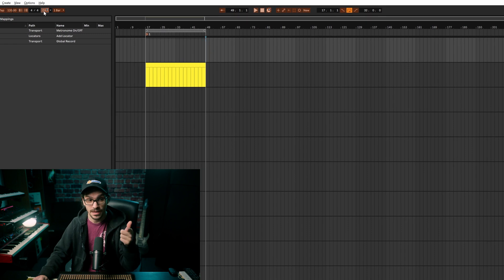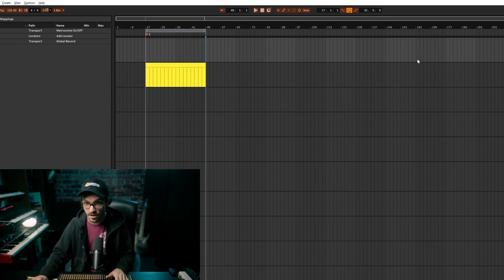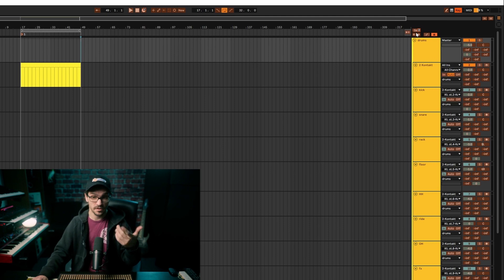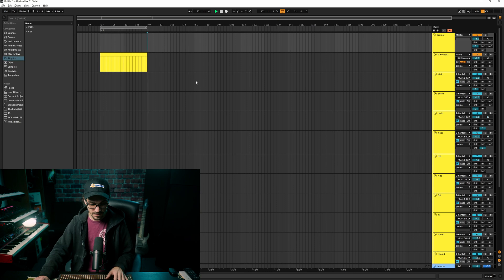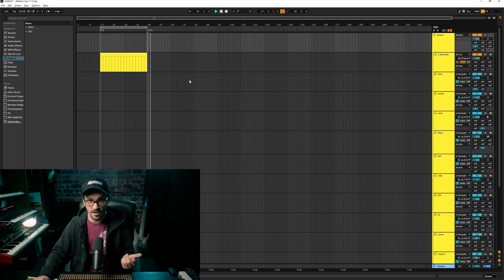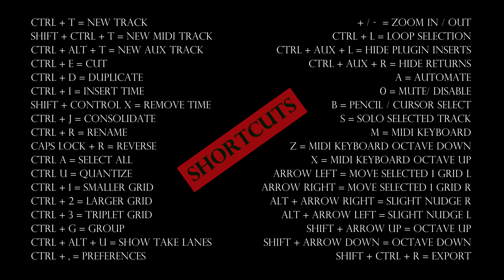I also have my metronome on the number one key, so every time I press one it just goes on and off. And to set a marker, I have that mapped as well. That's basically all the key commands I need — the ones I use all the time. You can pause the screen here while I show you the shortcuts I use most often.